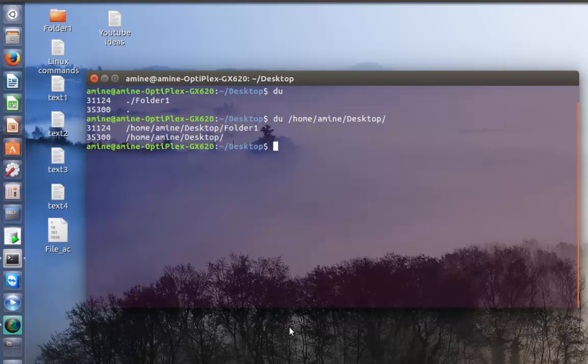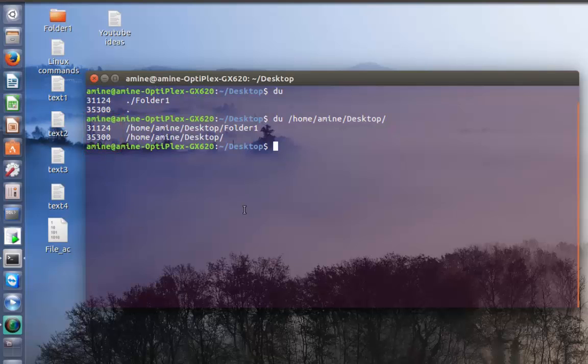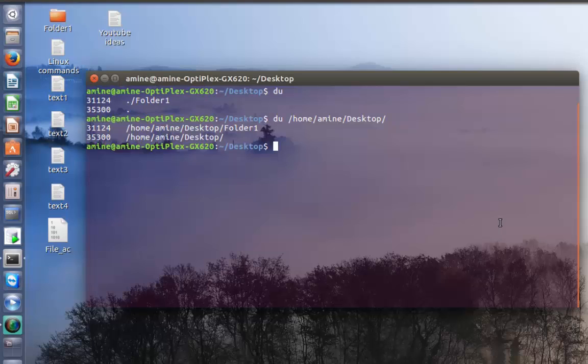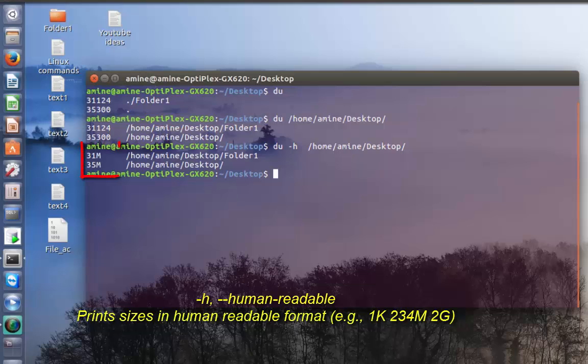It gives me the exact information, but as you can see here it displays numbers that represent disk blocks. This is not readable. To make them readable, I add option -h which stands for human readable. Now I can see that my folder one has a total disk usage of 31 megabytes.